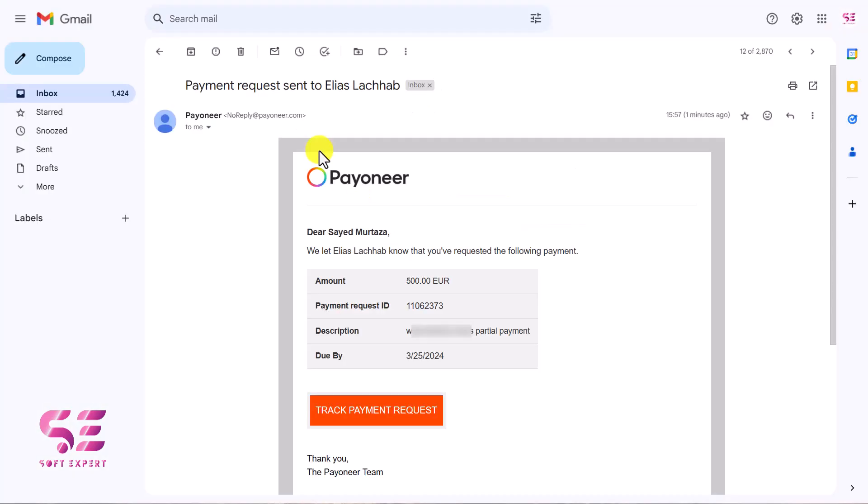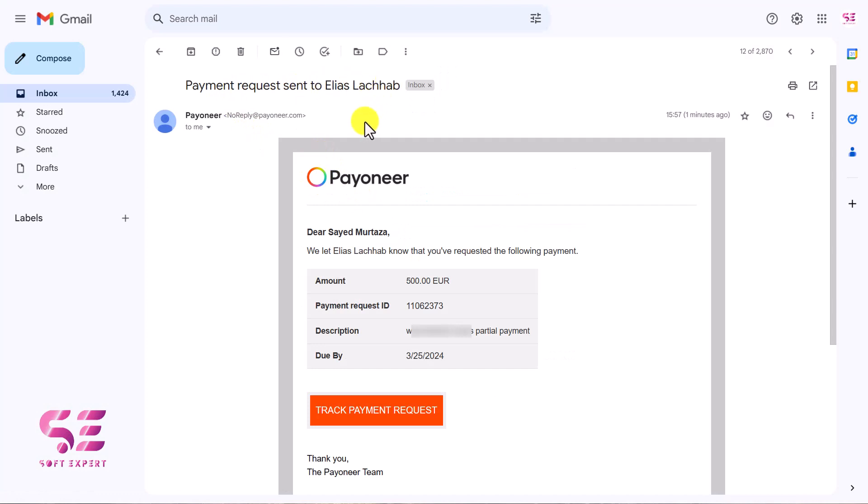You'll also get a confirmation email from Payoneer that your payment request was sent to this person. This is how you can send a payment request using Payoneer to a client or company.